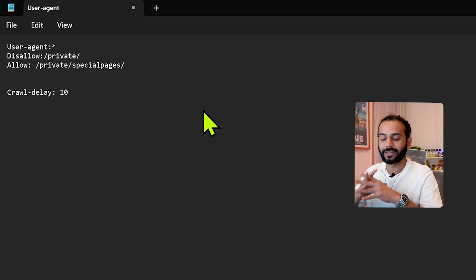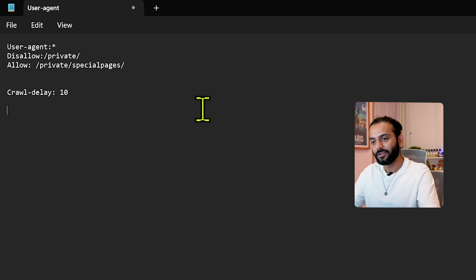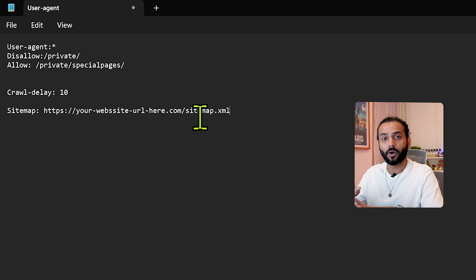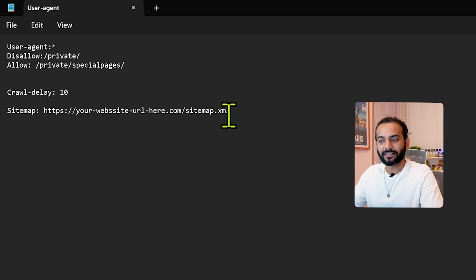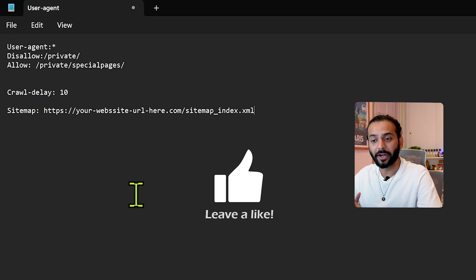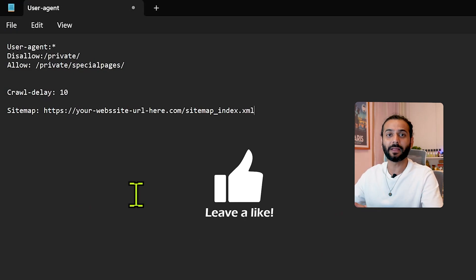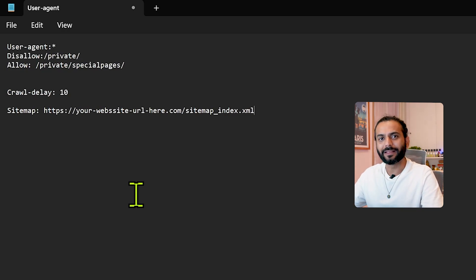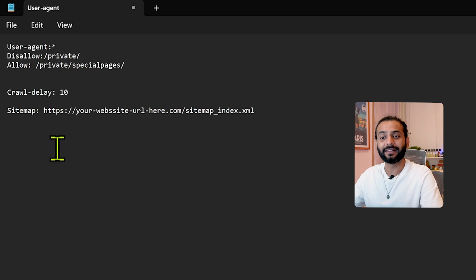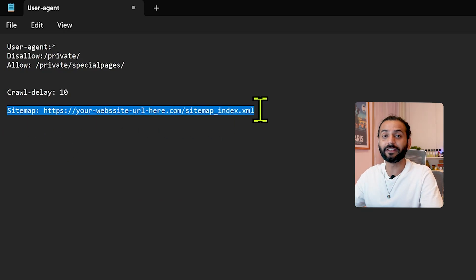The last element to add is your sitemap URL in the robots.txt file — this helps your website index faster on search engines. Write 'Sitemap:' followed by your sitemap URL, typically your website URL followed by '/sitemap.xml'. For sites using RankMath, use '/sitemap_index.xml'. This is best practice because whenever a bot visits your website, it first reads robots.txt and immediately finds your sitemap, allowing it to index your posts and pages efficiently across all search engines, not just Google.